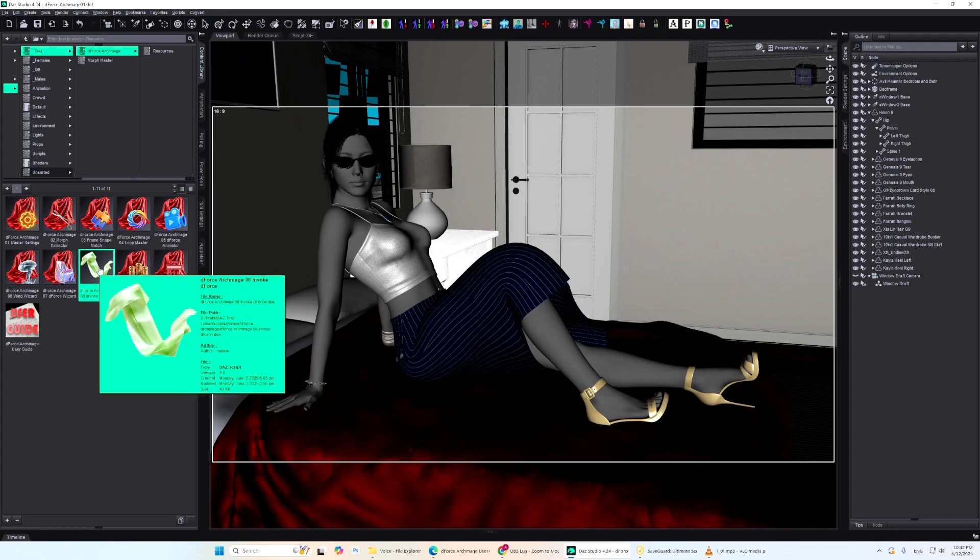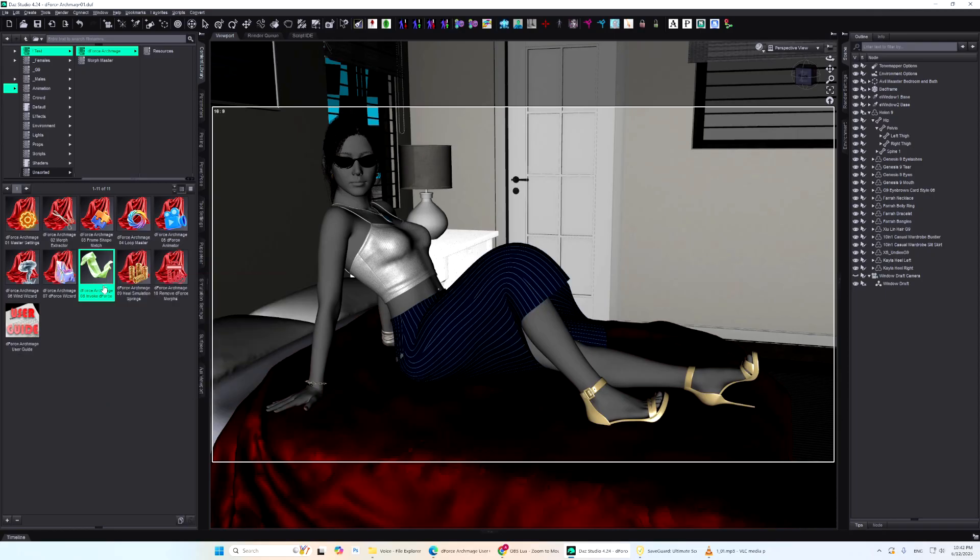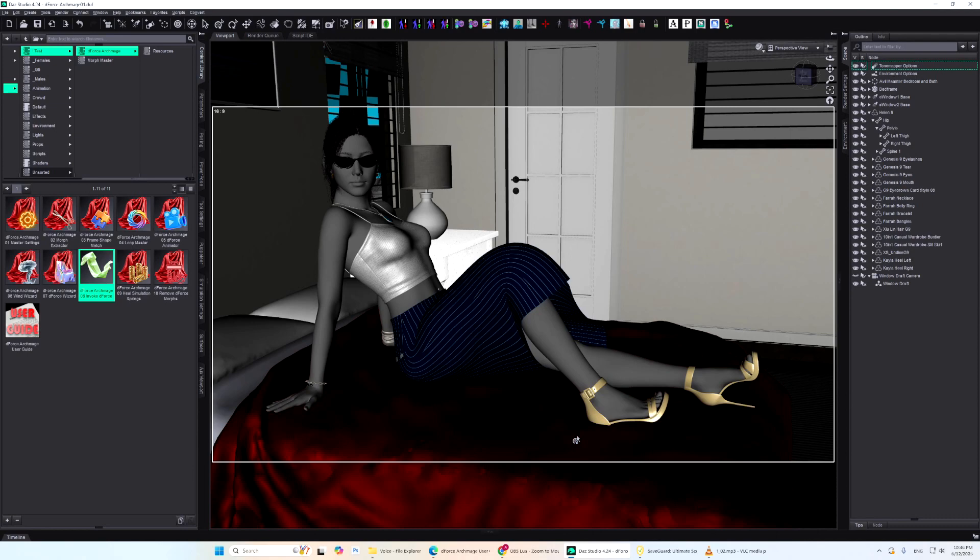This is Invoke D-Force, the core script of the D-Force Archmage suite. It launches your D-Force simulation and runs it twice as fast or even more. So how is this speed boost achieved? Through many optimizations.